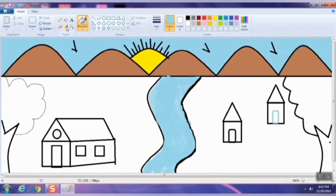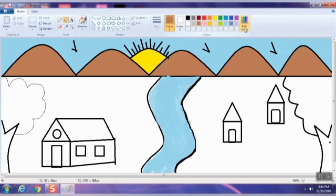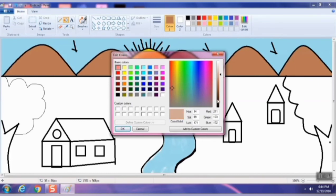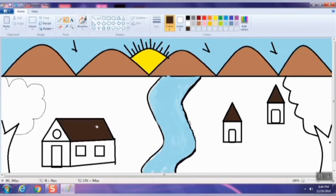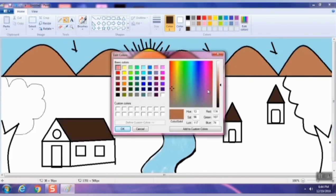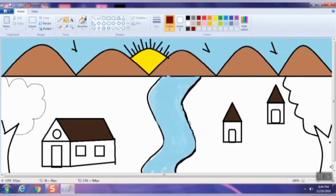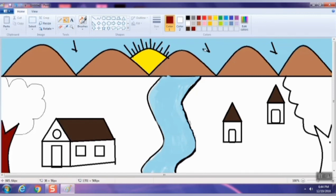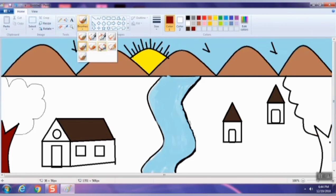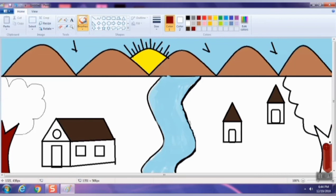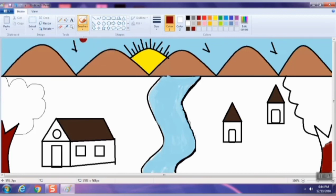Now I will choose the eraser tool and erase the extra parts from the hut. I will draw a small window with the help of the rectangle tool. You can select the tone and color from the top, and fill the color at the bottom. I will fill the tree's bottom portion with brown color, then choose the brush tool.